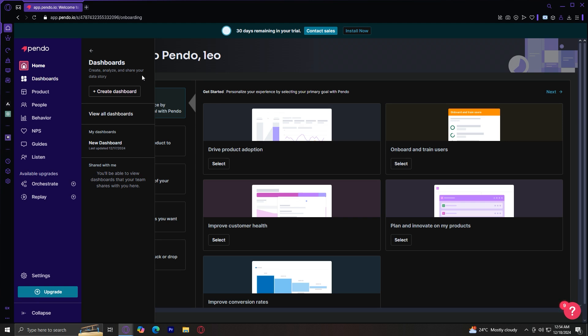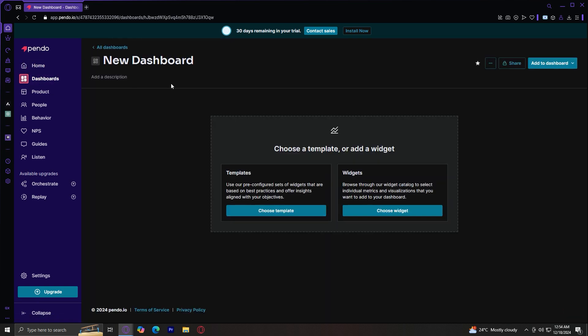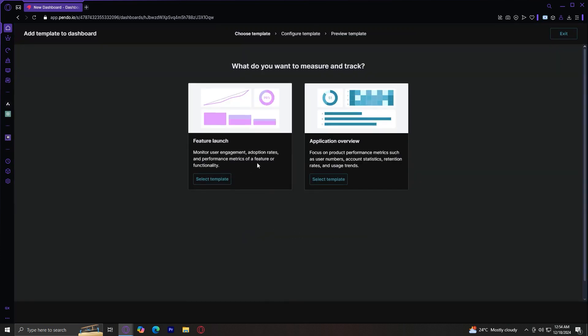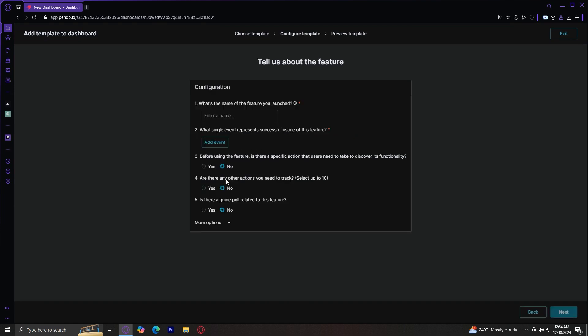So understanding the Pendo dashboard. Once you log into Pendo, you will see there's this dashboard button, which you can tap create dashboard so that you can make one. So you can either choose a template or add a widget. I'm just going to choose a template so that we can have a basic overview of what Pendo truly has in stock for us. I'm going to name this one something basic like hello.